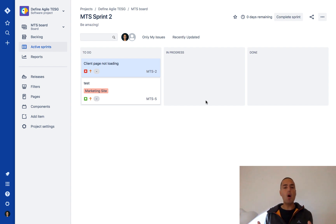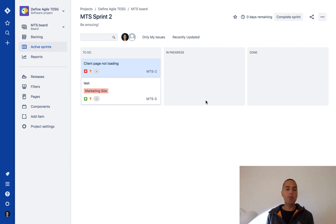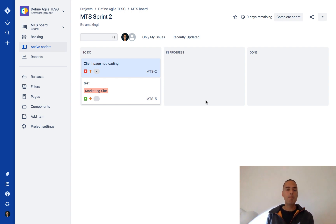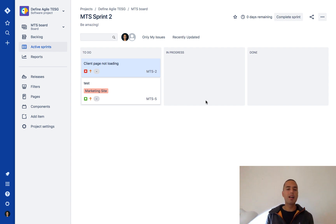Right now I'm in my Scrum project — it can also be a Kanban project — and here I have a couple of issues. I'm looking at my active sprint and I see I have two issues: 'Client page not loading,' which is a bug, and some test story.